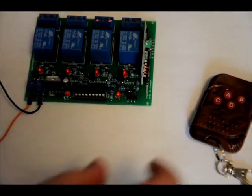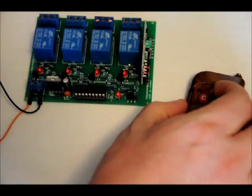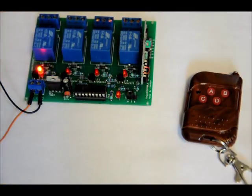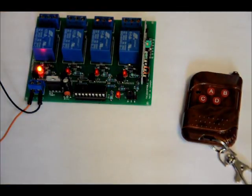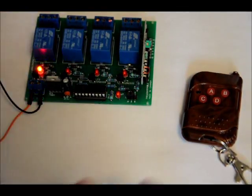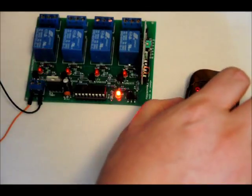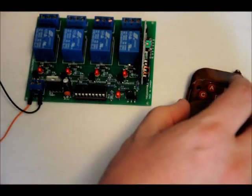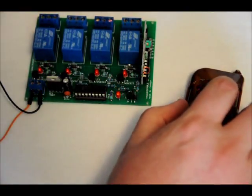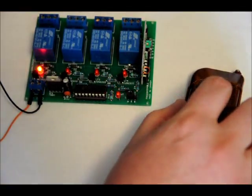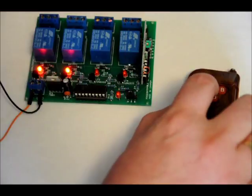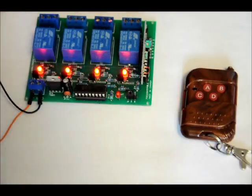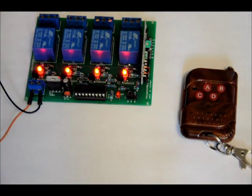Now we're in latching mode. I press B and it latches high. I press B again, it goes low. Now pressing B, D, A, C – all of them are on.